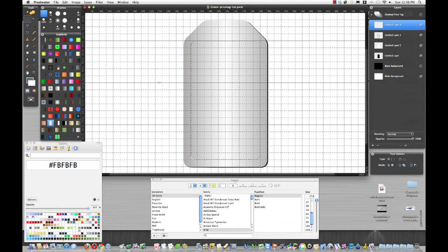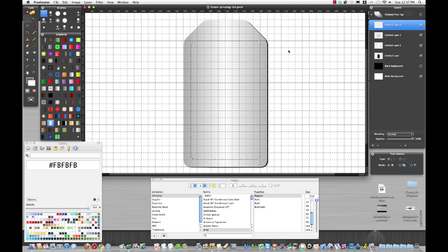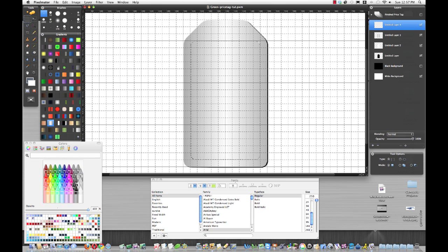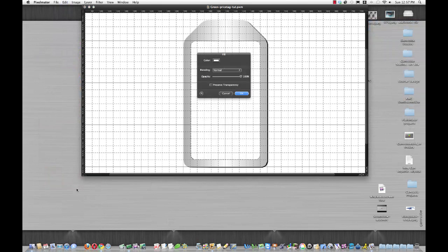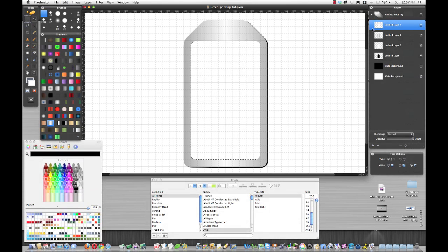We're going to pull a gradient. Actually, first, before we do that, on this layer we're going to fill with black—option command F. Oops, we filled with white, that's okay, we actually need a white layer also.